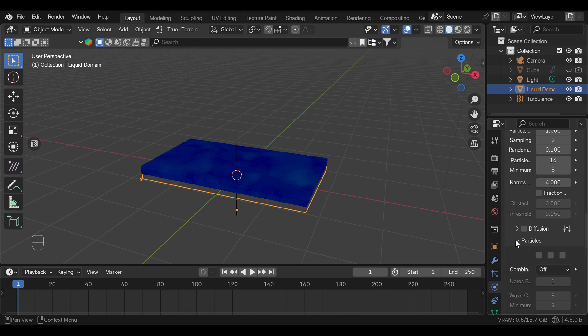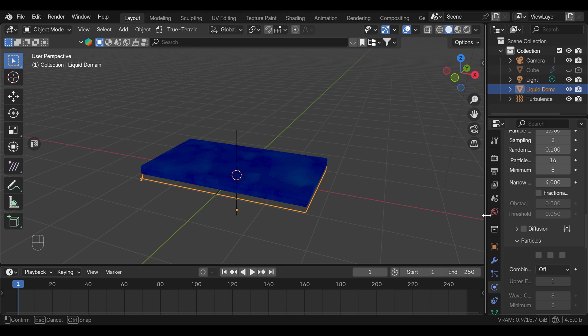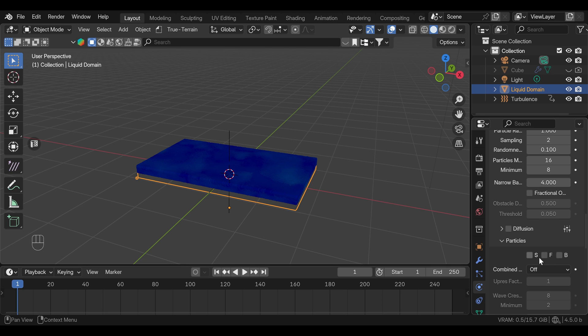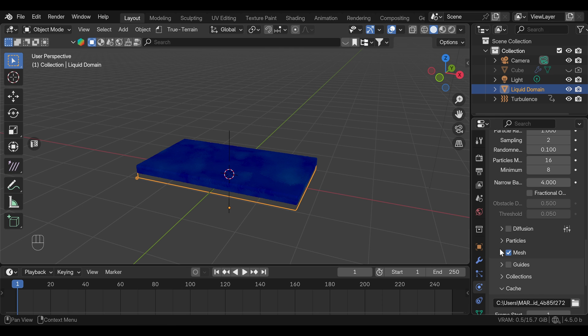Under the particles, we have options to add spray, dust, and bubbles. For this video, I will leave this out. But if you want to get some more detail on the top, you can turn on the spray. Have in mind, everything we do later in geometry nodes, you will have to repeat for the spray as it will be created as a separate particle system.